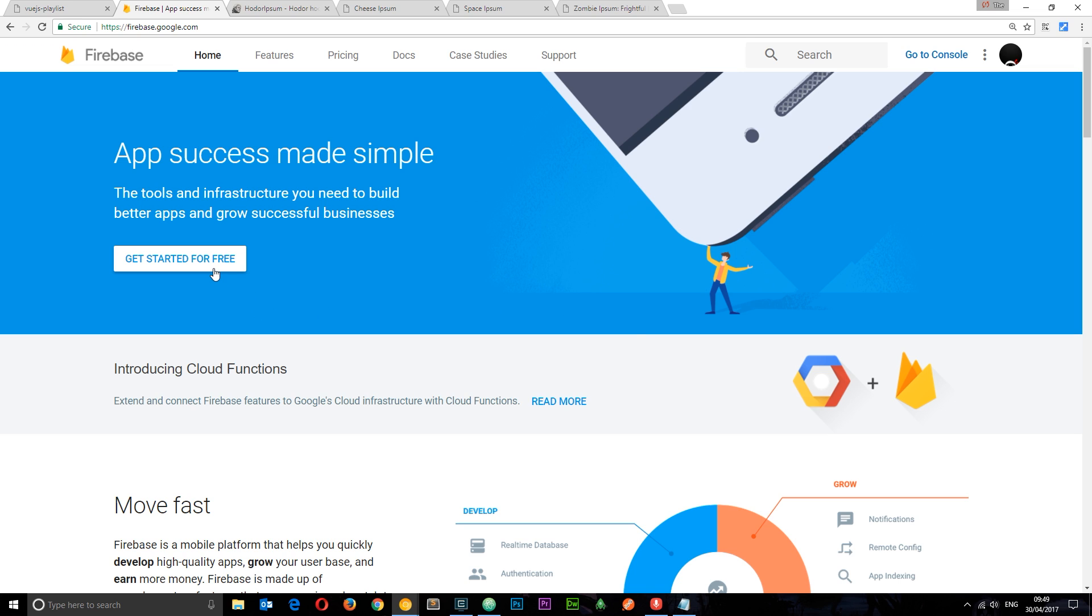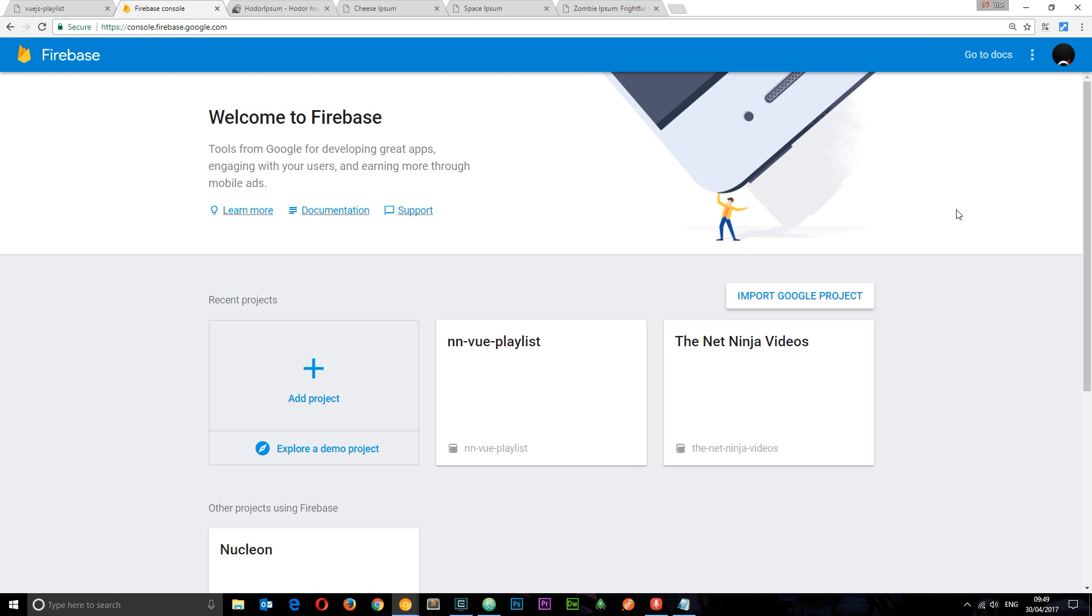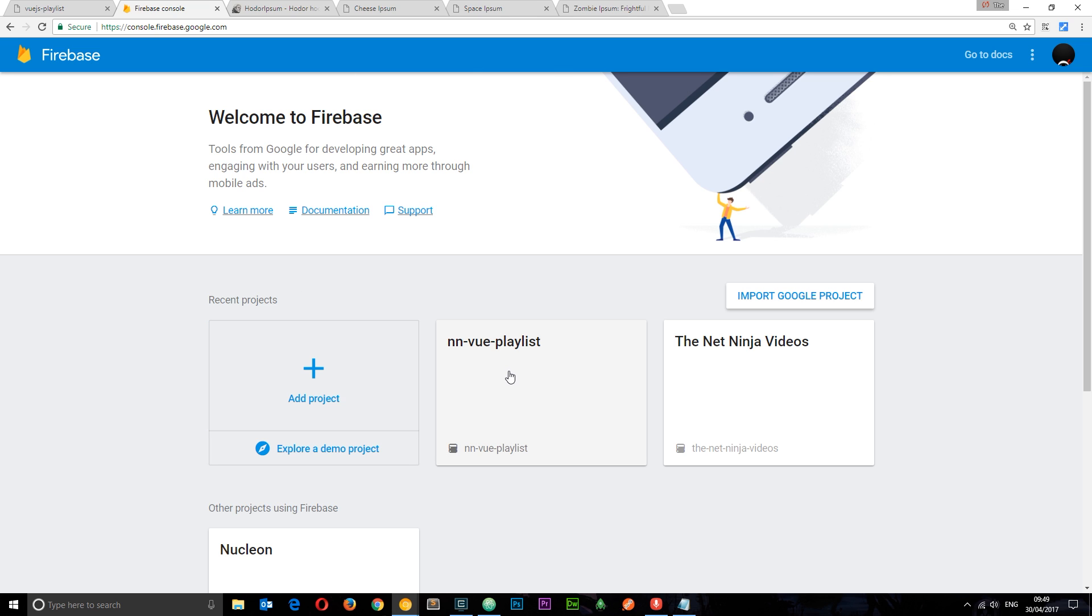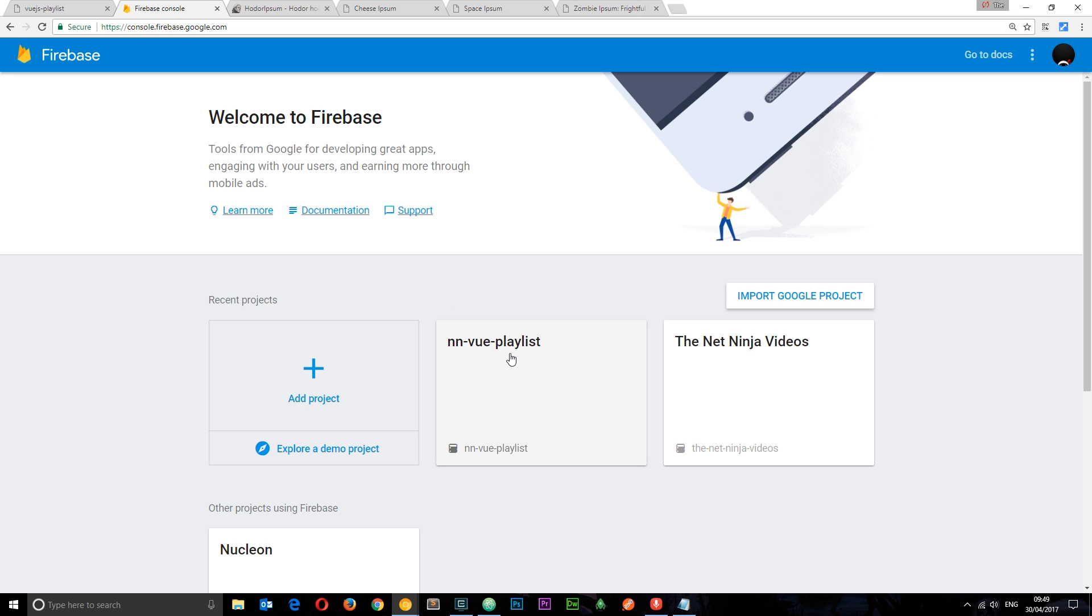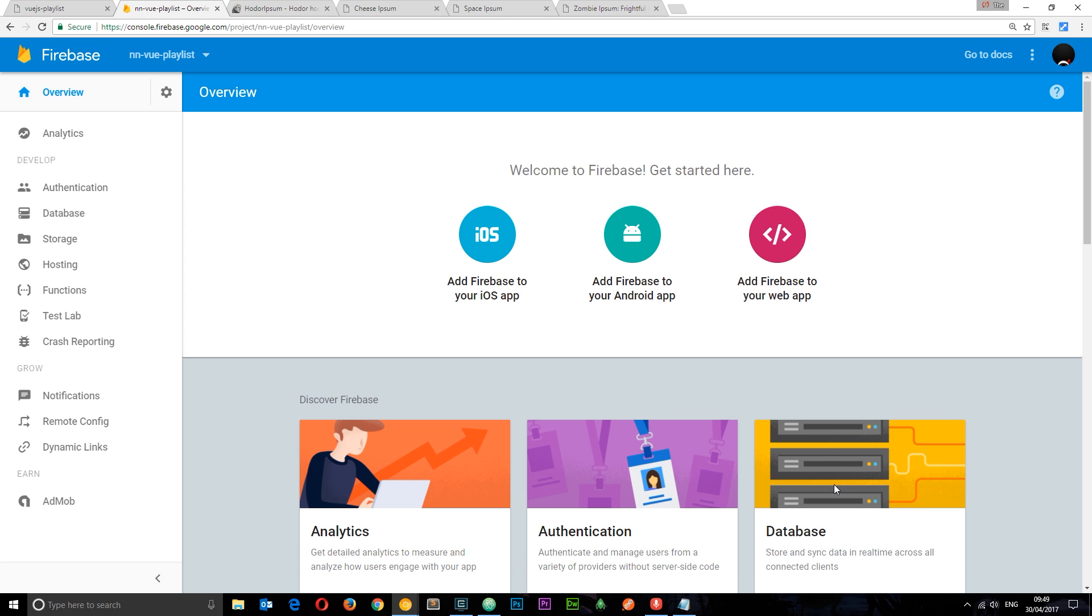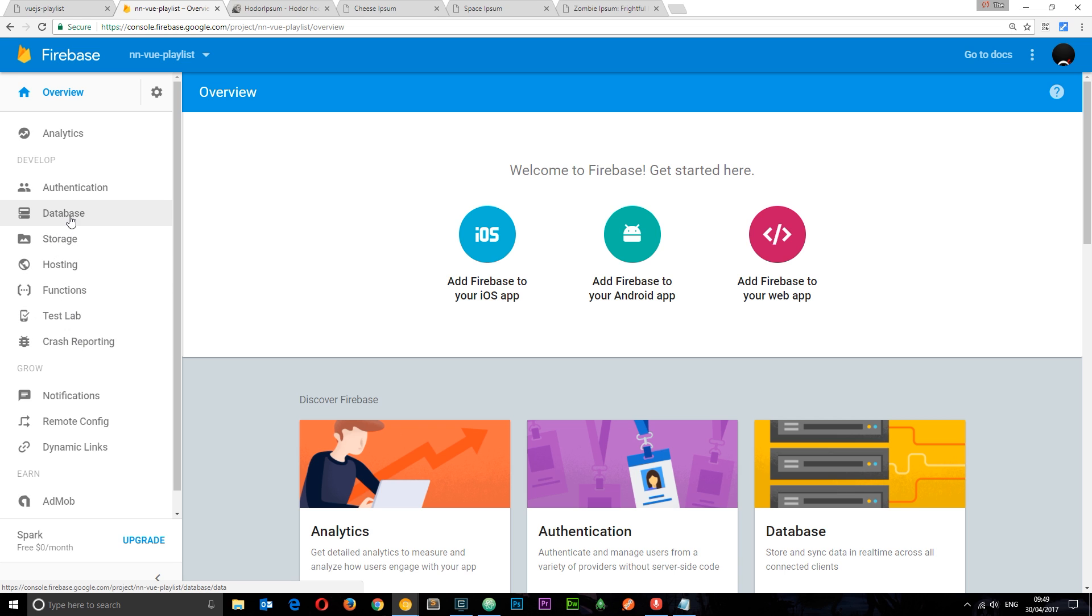So you can click this button, get started for free to sign up and once you've done that you want to click this button over here, go to console to go to your own console. And then once you're in you can add a new project by clicking this. I've already added one. All you need to do is give it a name, something like that and create it. So once you've created that just click into it and you're going to be taken to this page with a load of different options on the left. So we want to use the database.